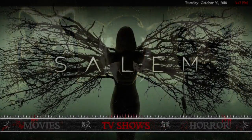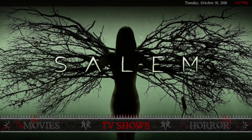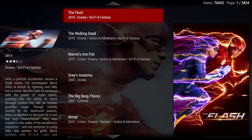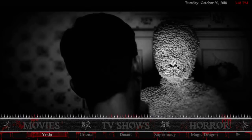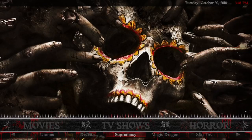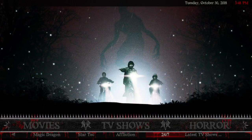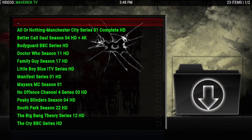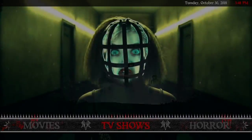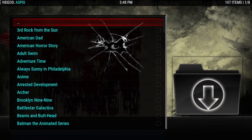After that there's TV Shows. Clicking there gives you Extended Info Mod. The submenu has Yoda, Uranus, Deceit, Supremacy, Magic Dragon, Star Tech, Affliction, 24/7, and Latest TV Shows Direct Links — that comes from Maverick. The 24/7 comes from Aspis.